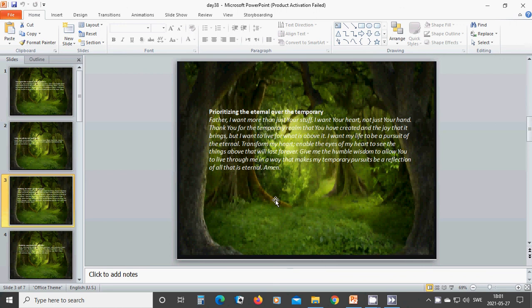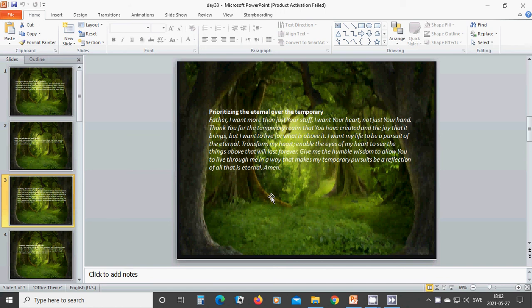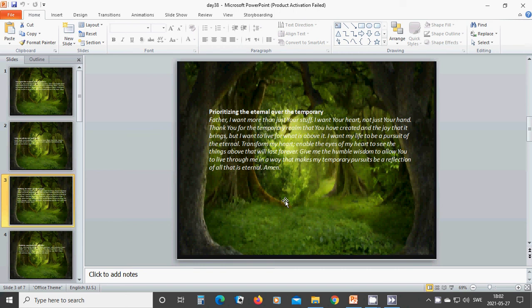Prioritizing the eternal over the temporary. Heavenly Father God, I want more than just your stuff. I want your heart, not just your hand. Thank you for the temporary relief that you have created and the joy that it brings. But I want to live for what is above it. I want my life to be a pursuit of the eternal. Transform my heart, God, enable the eyes of my heart to see the things above that will last forever.